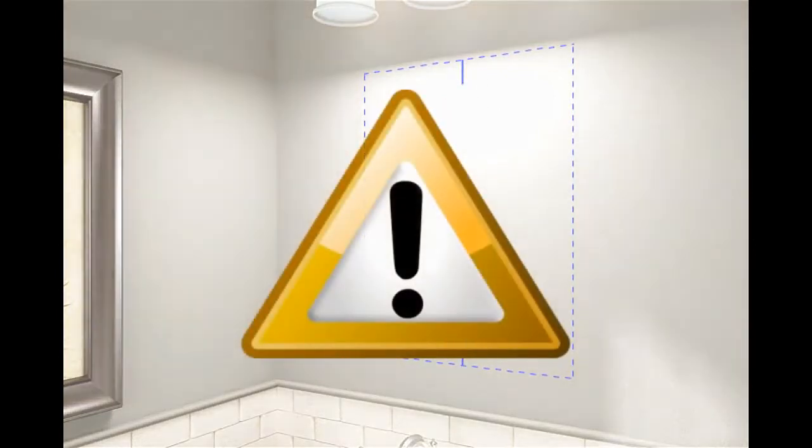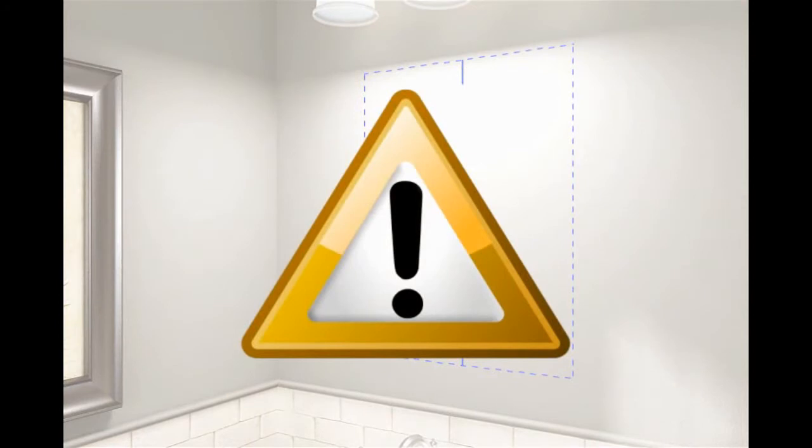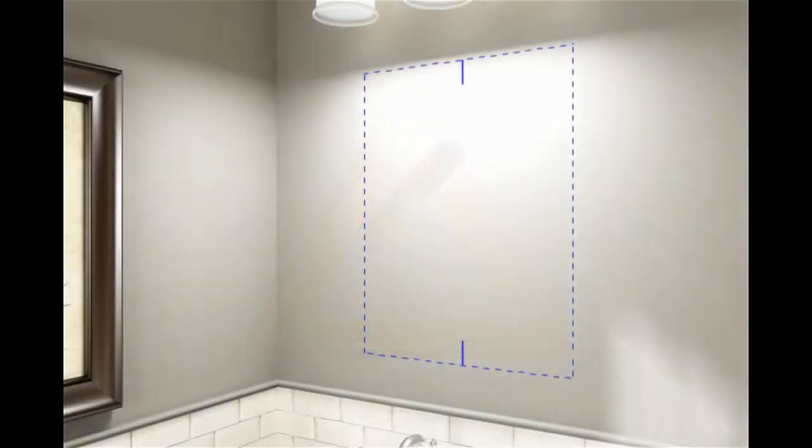CAUTION! Risk of electrical shock. Turn off the electricity to the installation site before cutting into the wall. Cut a small opening to assess the wall cavity.